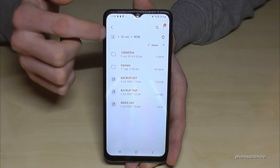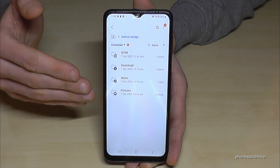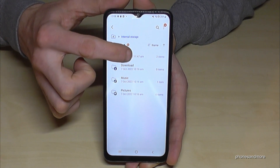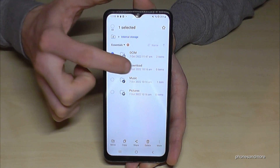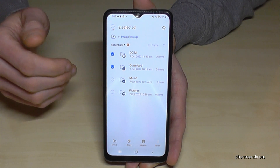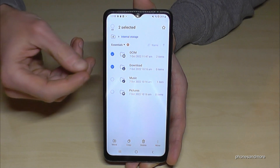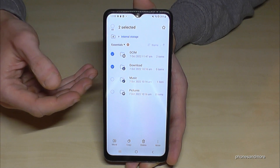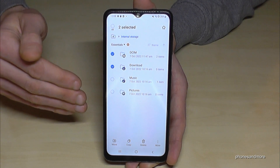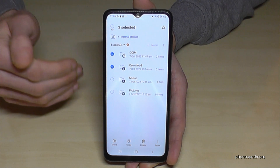Let me show you something else. Going back to the main overview and then to the internal storage — you can also move entire folders. Just long press a folder like the DCIM folder or the Download folder, and then tap Move. But please be careful not to move folders that contain operating system or other system data, as that could damage the software. Only move things like documents, music files, pictures, and videos.